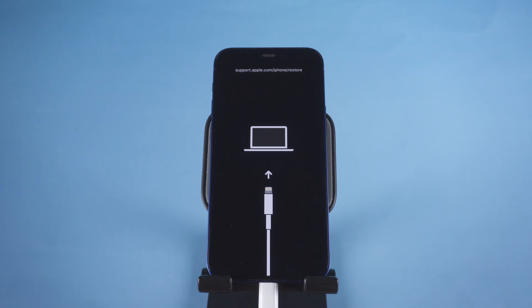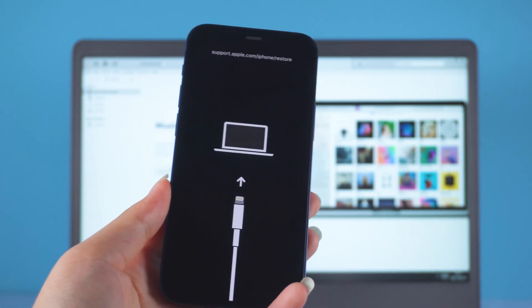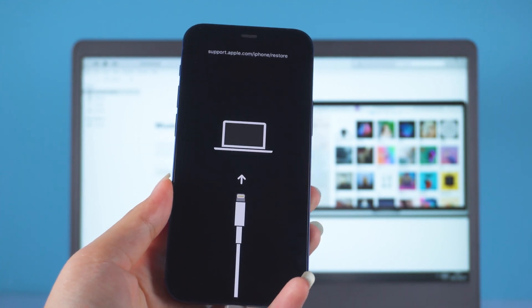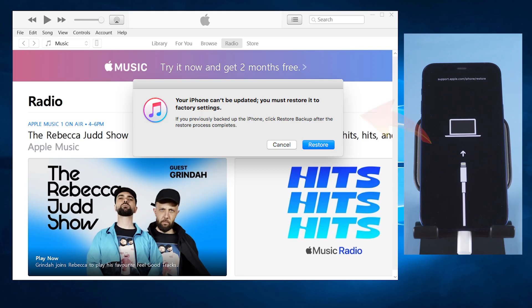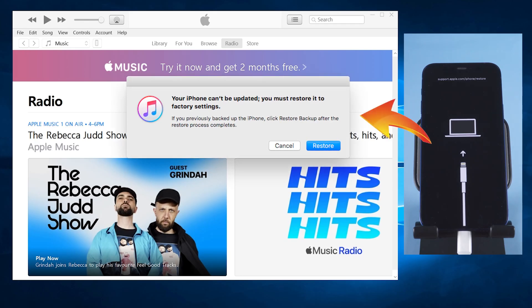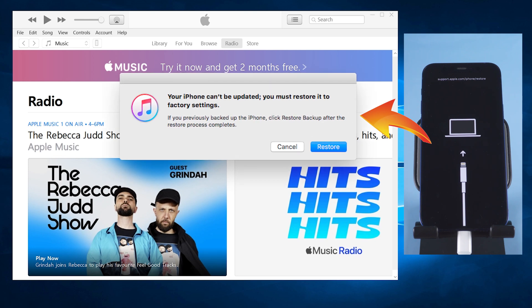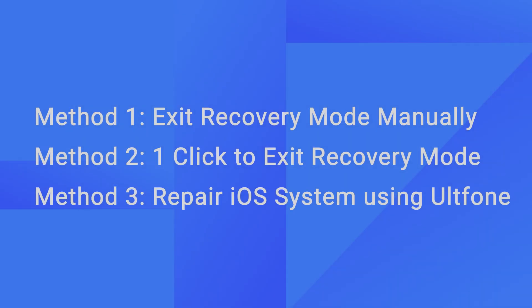Hello, welcome back to the AltPhone channel. When your iPhone 12 gets stuck in recovery mode, do you know how to fix it? You might encounter this issue when updating your phone using iTunes. But don't worry, in this video I'm going to show you three methods to fix it. Let's get started.